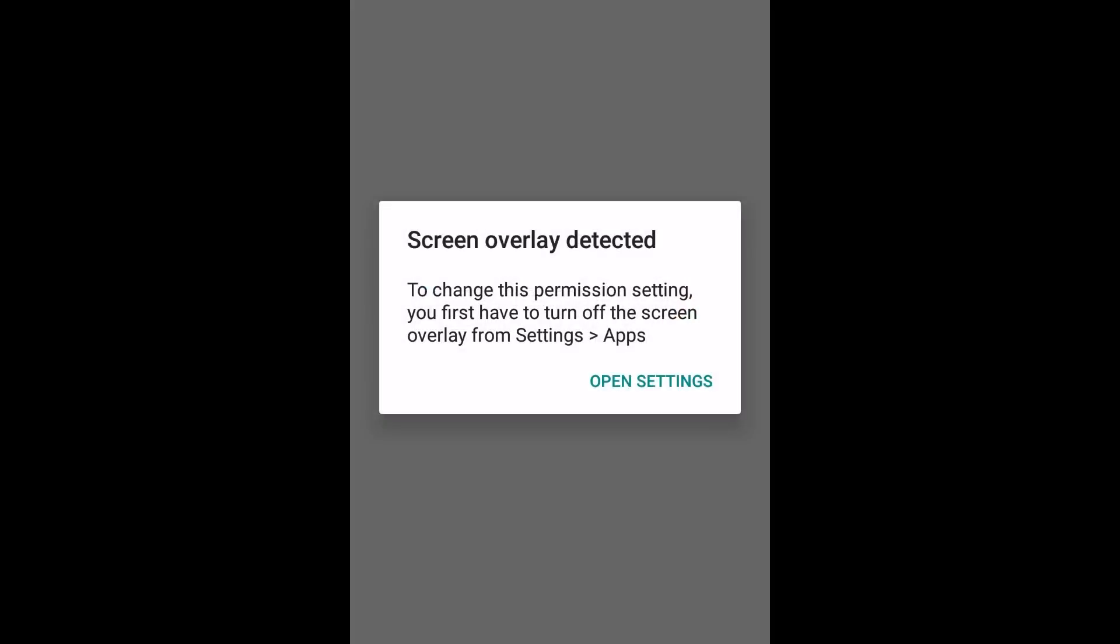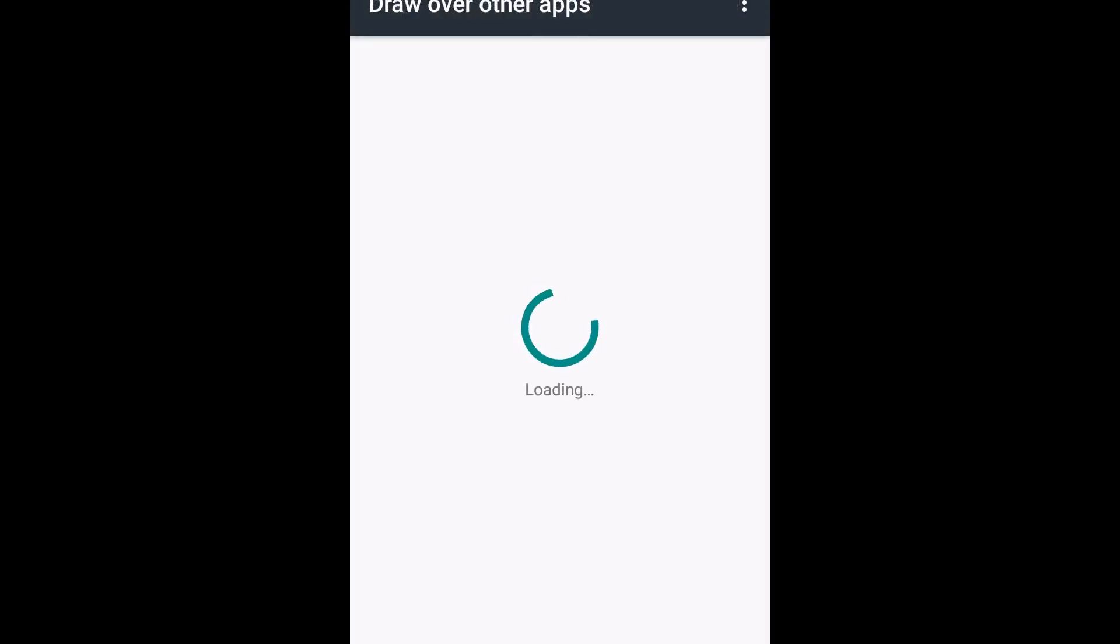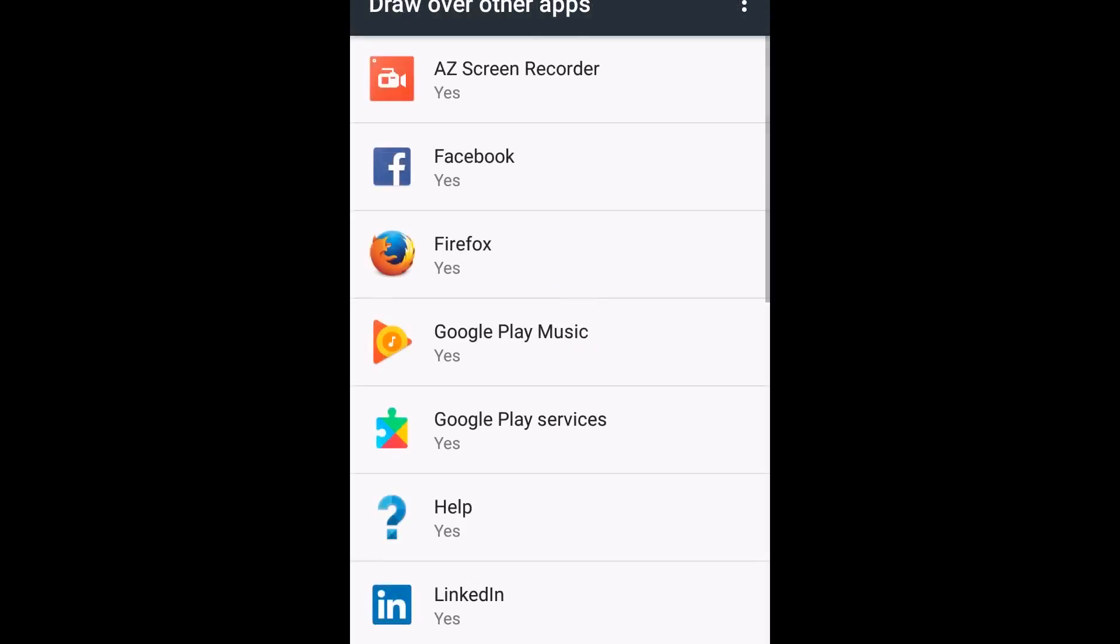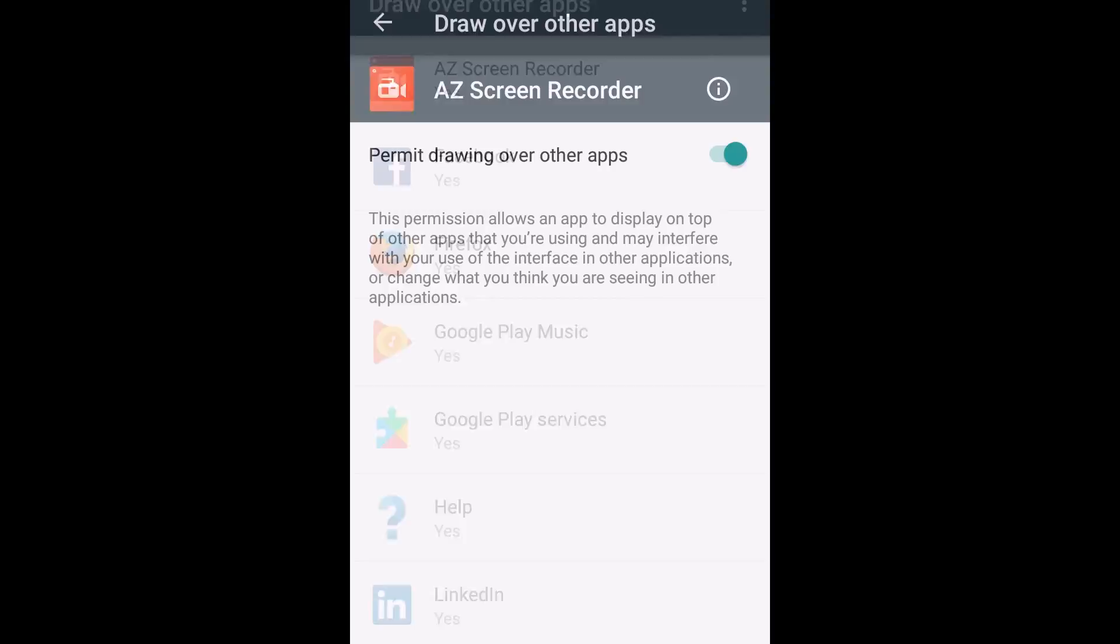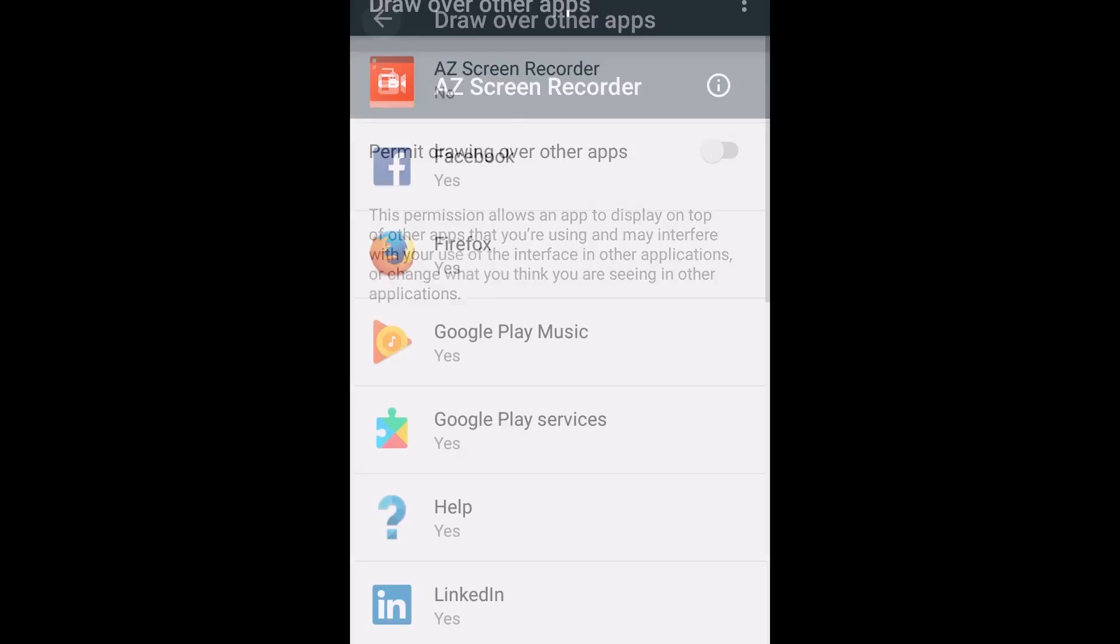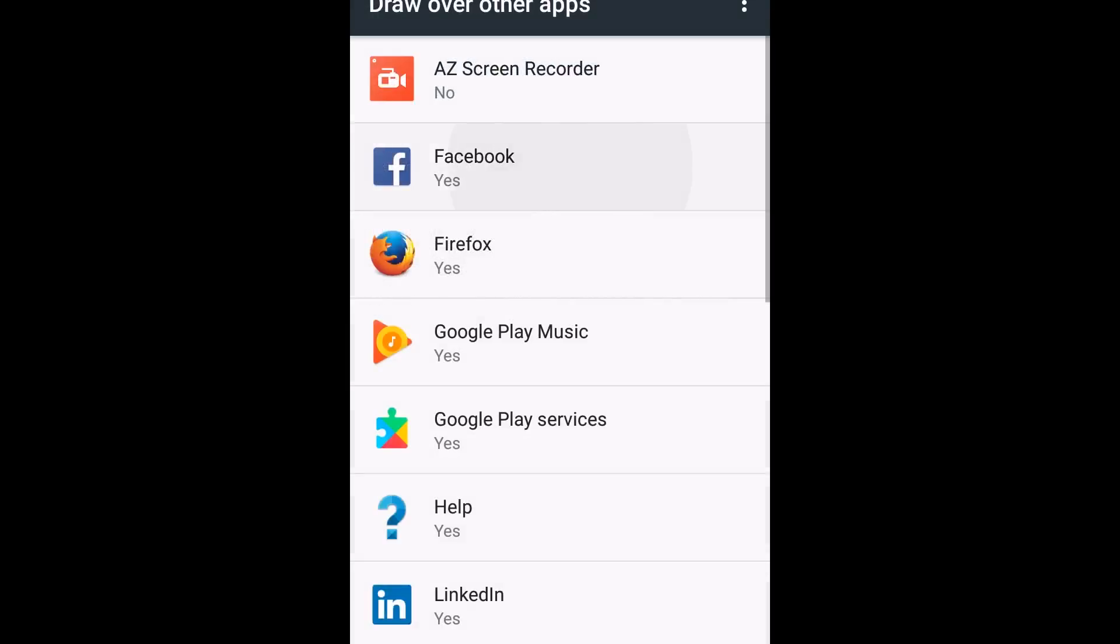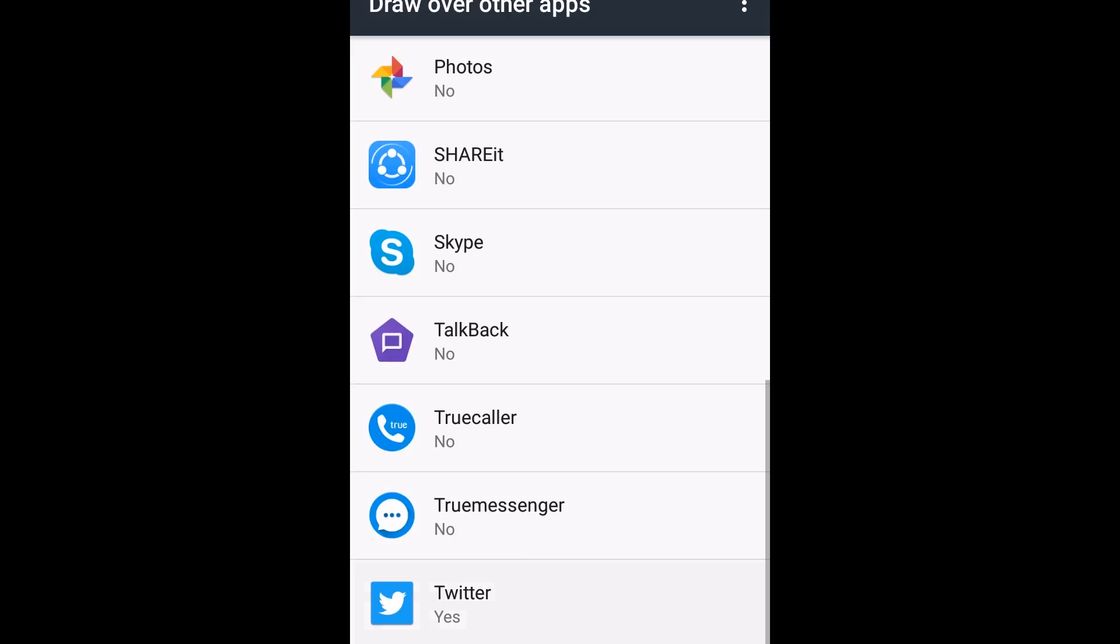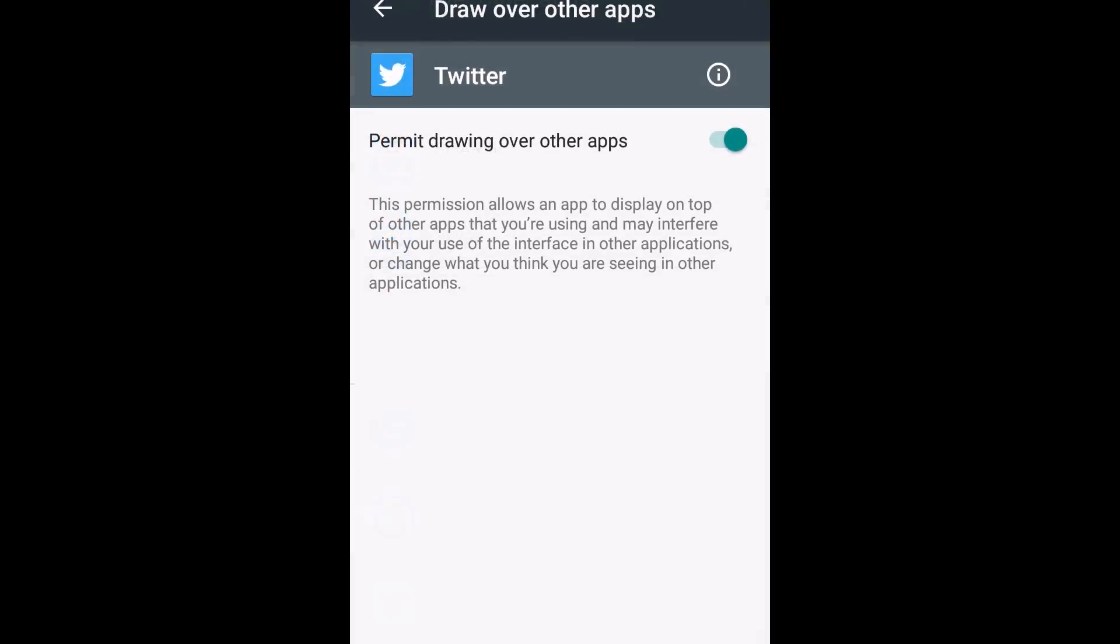If your Android is version 6.0 or newer, then you have to change your permission settings by turning off screen overlay from all the other apps. You have to click on open settings. It will take you to this screen. Here you will see all your apps. You have to turn off the draw over other apps like this. You have to do it manually to all the apps that you have in your mobile.